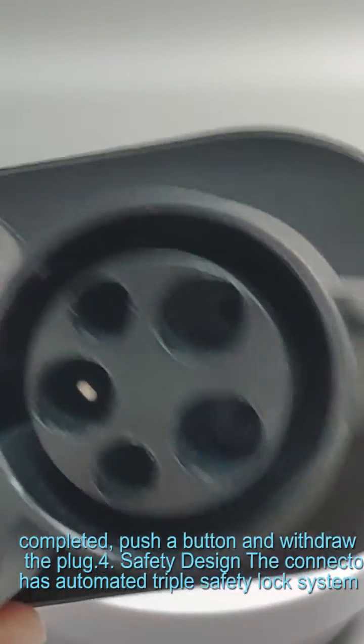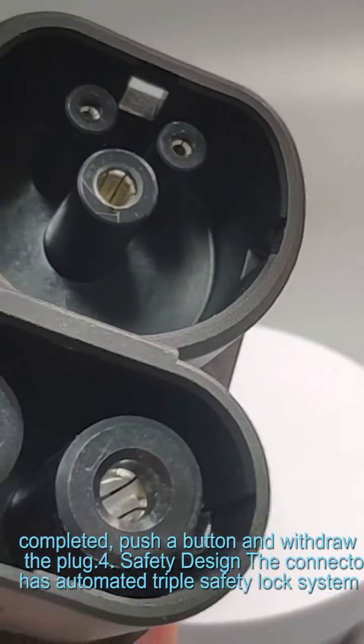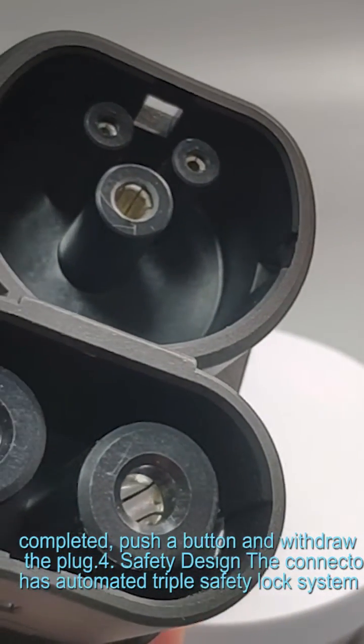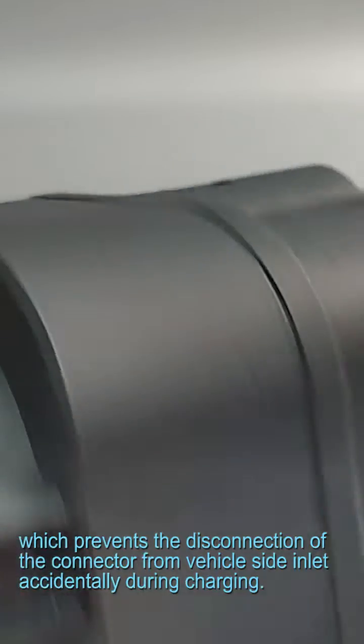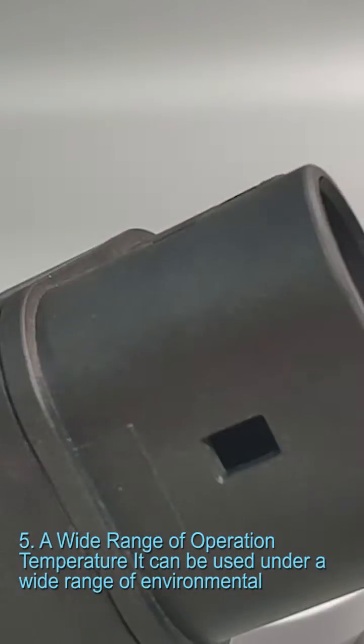Feature 4: Safety design. The connector has automated triple safety lock system which prevents the disconnection of the connector from vehicle side inlet accidentally during charging.